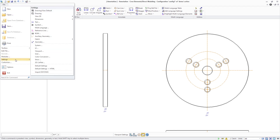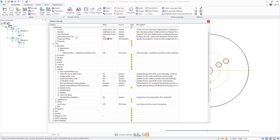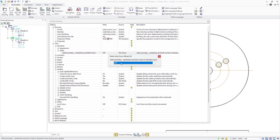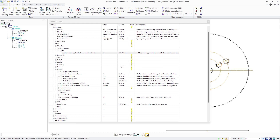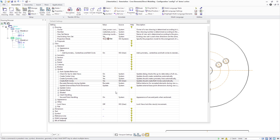Various settings are available to control the default behavior. The default behavior for the automatic creation of center lines is coupled with symmetry and center line creation. You can also set the default update behavior using the new bold circle related entry underneath the View Update settings.